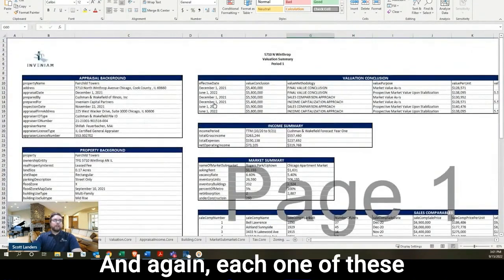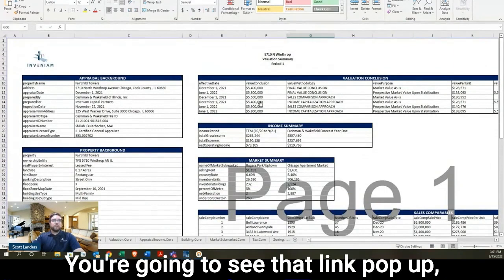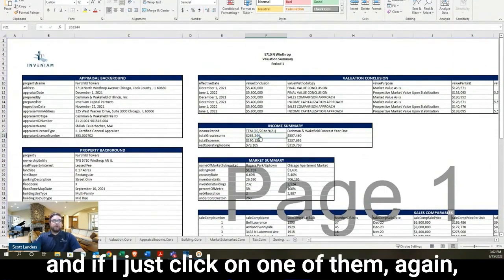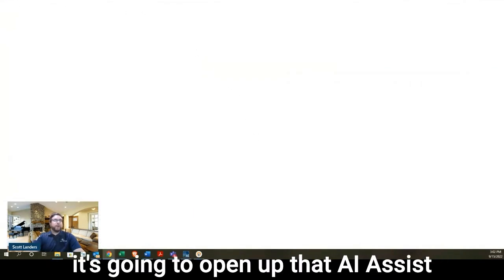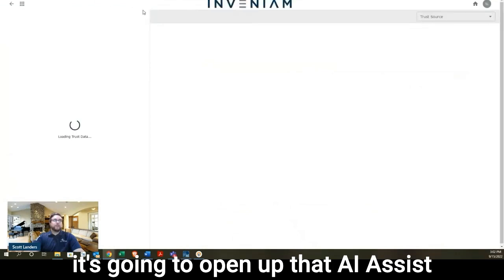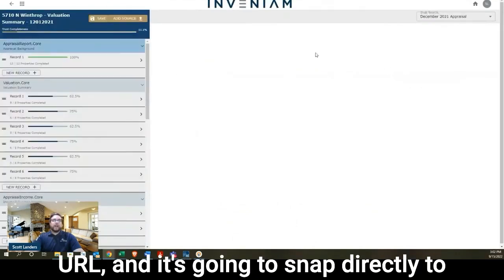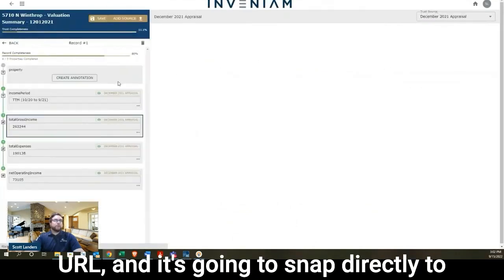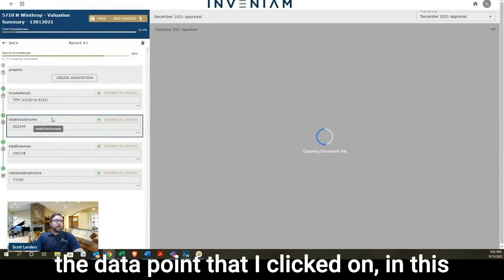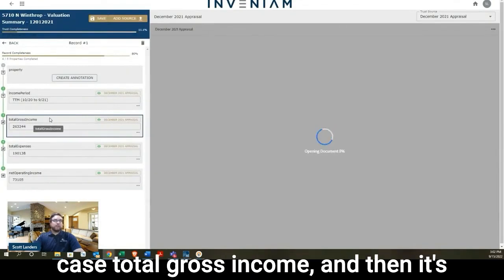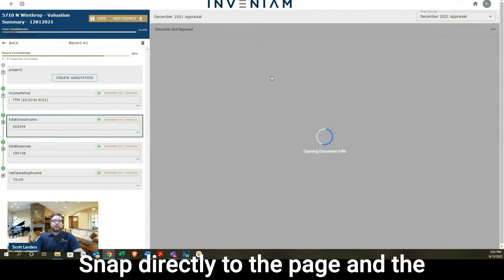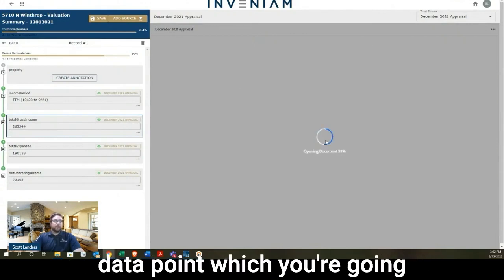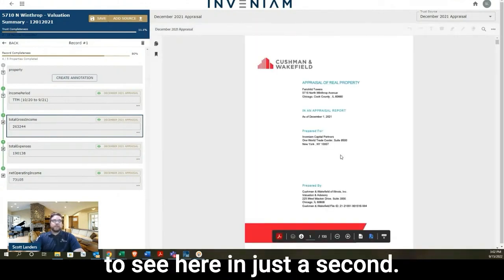So if your client doesn't like these colors or this formatting, this is completely customizable. And each one of these data points, if I hover over it, you're going to see that link pop up. And if I just click on one of them, it's going to open up that AI Assist URL and it's going to snap directly to the data point that I clicked on. In this case, total gross income. And then it's going to open up the appraisal itself, snap directly to the page and the data point, which you're going to see here in just a second.